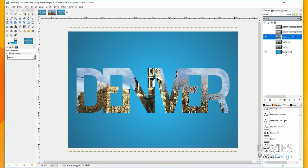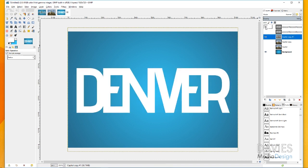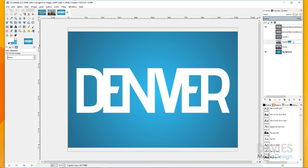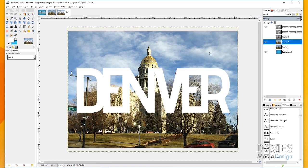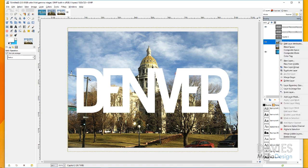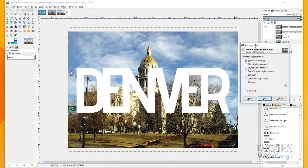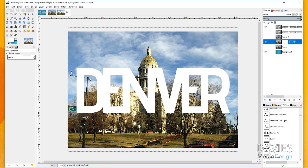You can hide that lettering and now you can see we've got a picture-and-text effect with the Denver text and the Capitol picture. Next, unhide the text layer and hide the capital copy layer. I'll rename the other copies 'capital copy three' and 'capital two' to keep things organized. Unhide the capital two layer, then right-click and go to Add Layer Mask — make sure 'Initialize Layer Mask to White (Full Opacity)' is selected and click Add.